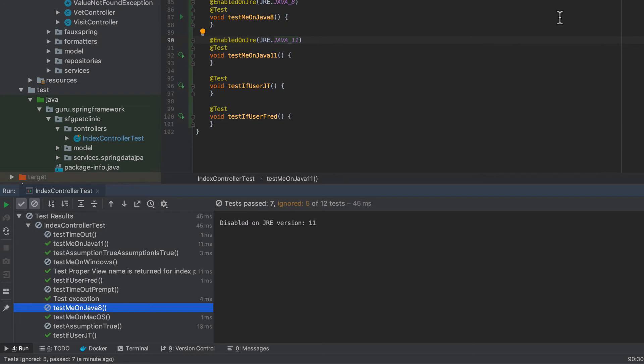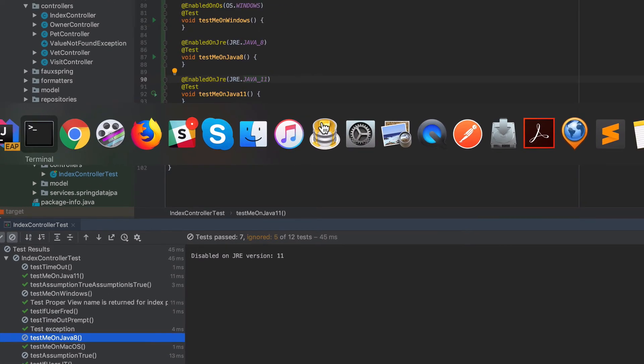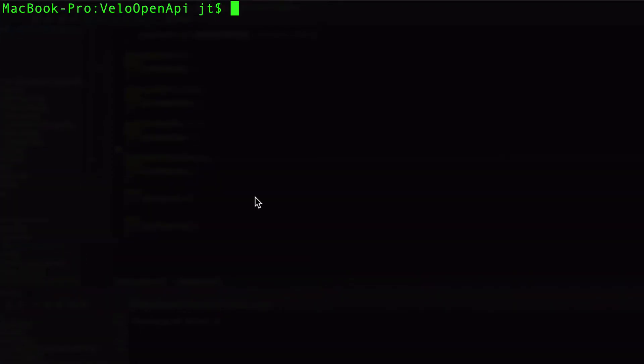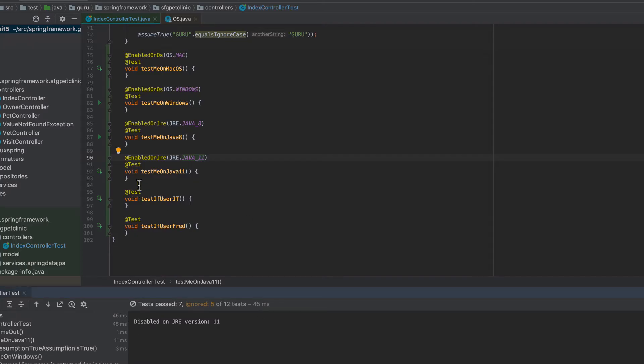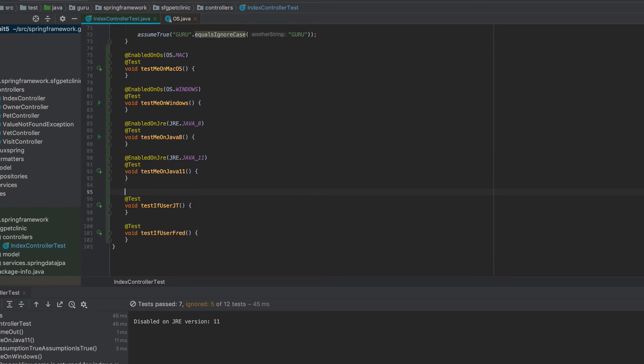Now a really handy one is the environment one. So you can pick up environment variables. And let's toggle over to the command line here. And I'm running on OS X. And I can do echo dollar sign user. And you can see that my username is JT. So I can come in here and write a test for that.